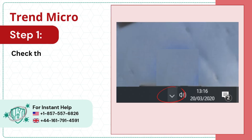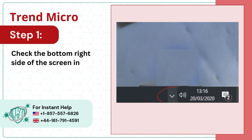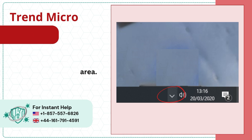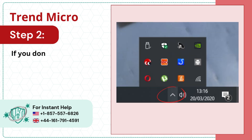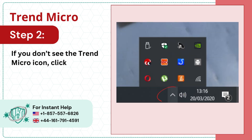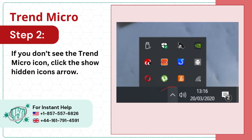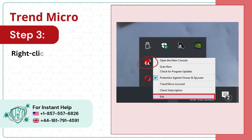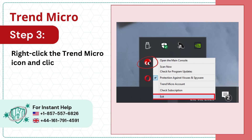Step 1: check the bottom right side of the screen in the taskbar notification area. Step 2: if you don't see the Trend Micro icon, click the show hidden icons arrow. Step 3: right-click the Trend Micro icon and click exit.